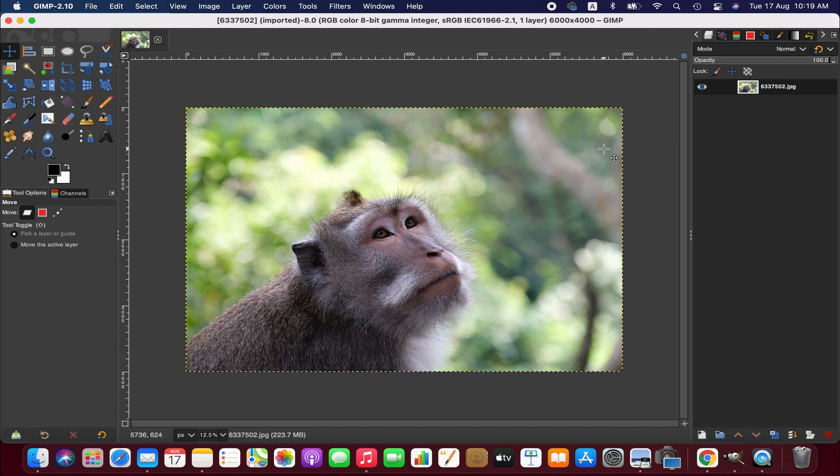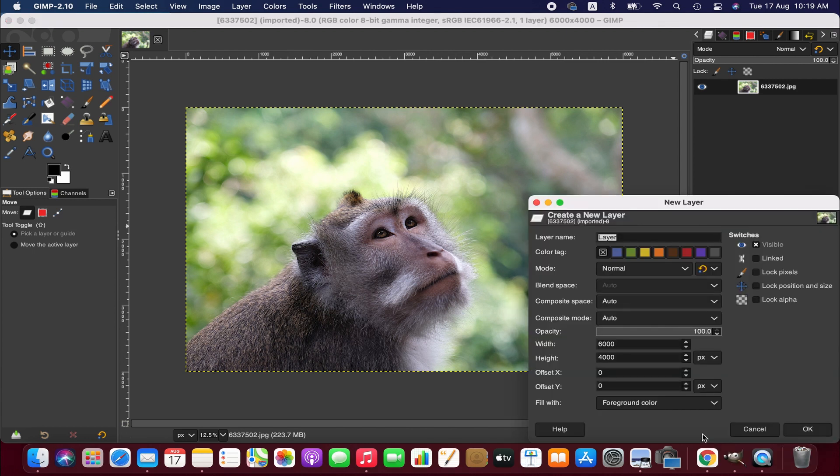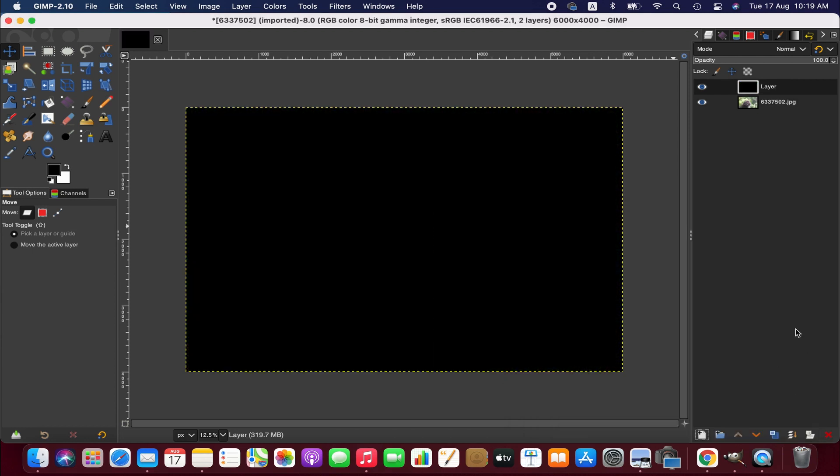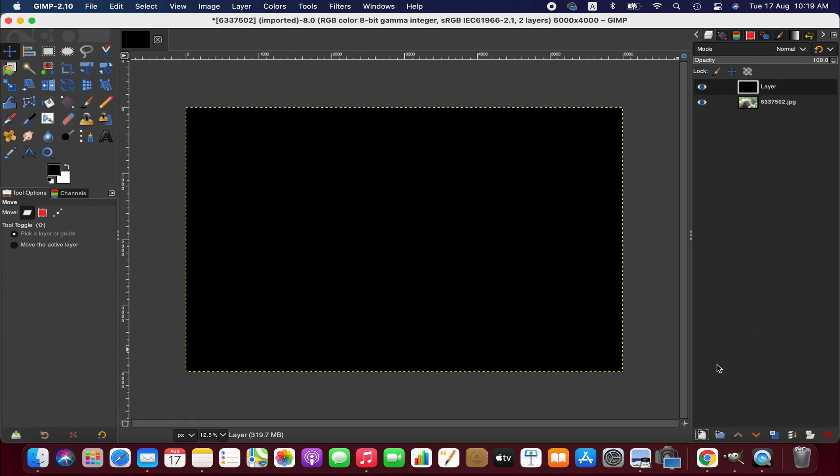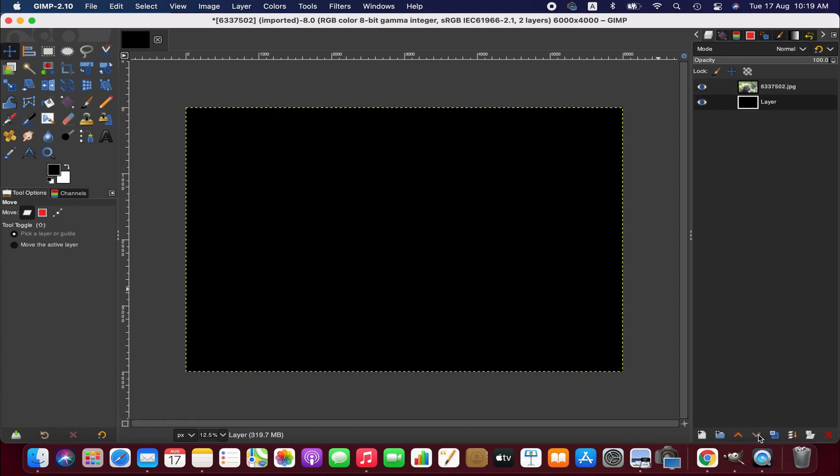And then we are going to create a new layer. To do that, click on this little icon. I've got a foreground color black here, so the layer is black and I am going to take it to the bottom.